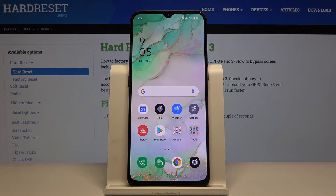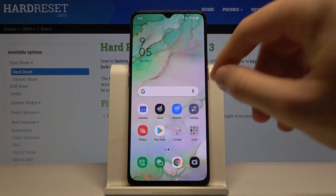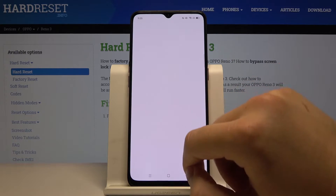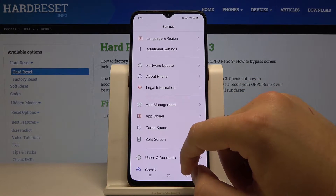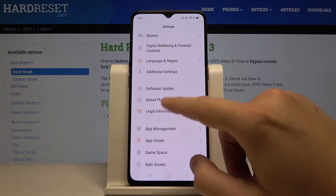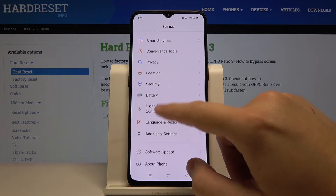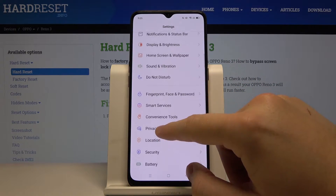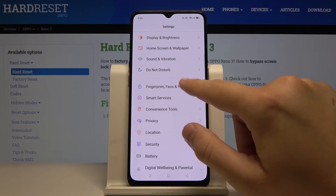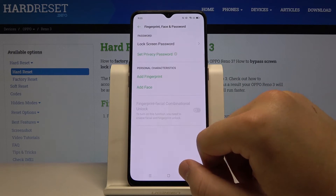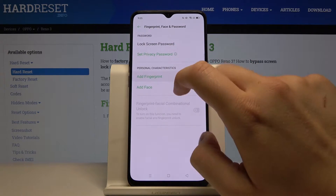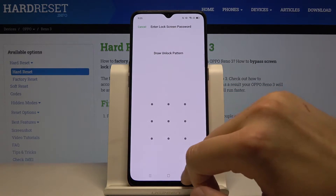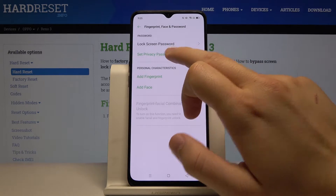Welcome. If you want to set a password on your applications in OPPO Reno3, first you have to enter the Settings, then go to Fingerprint, Face and Password, and click on Set Privacy Password.